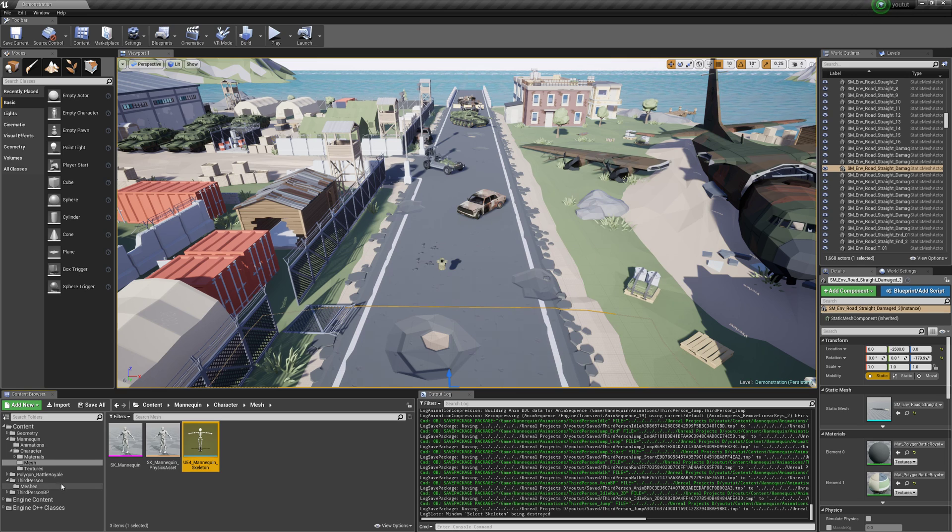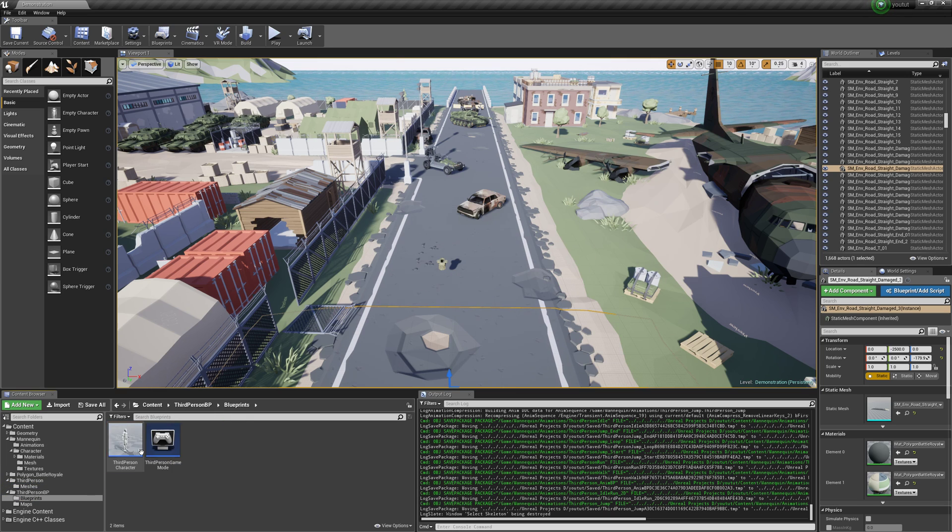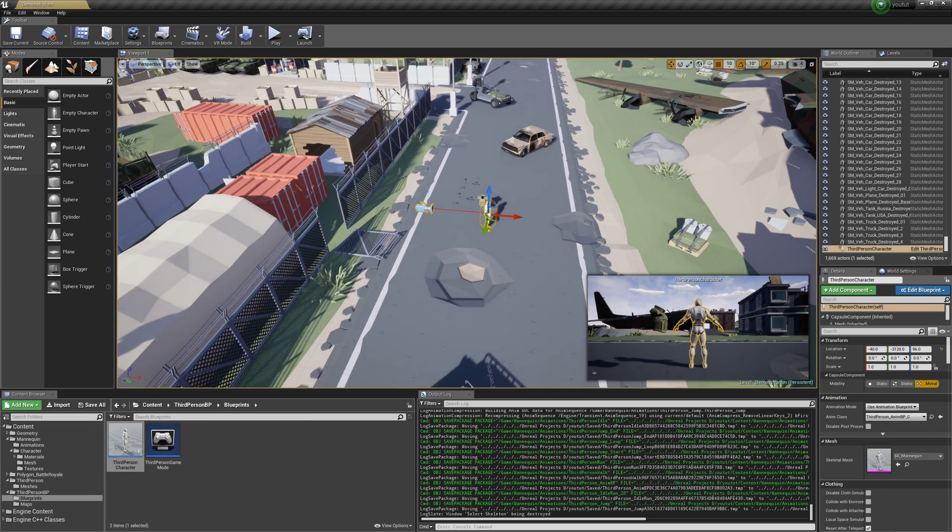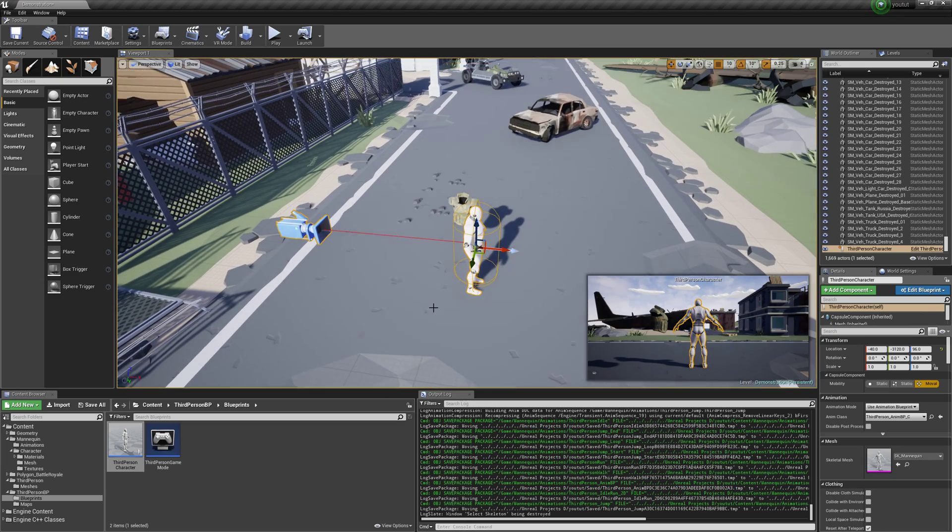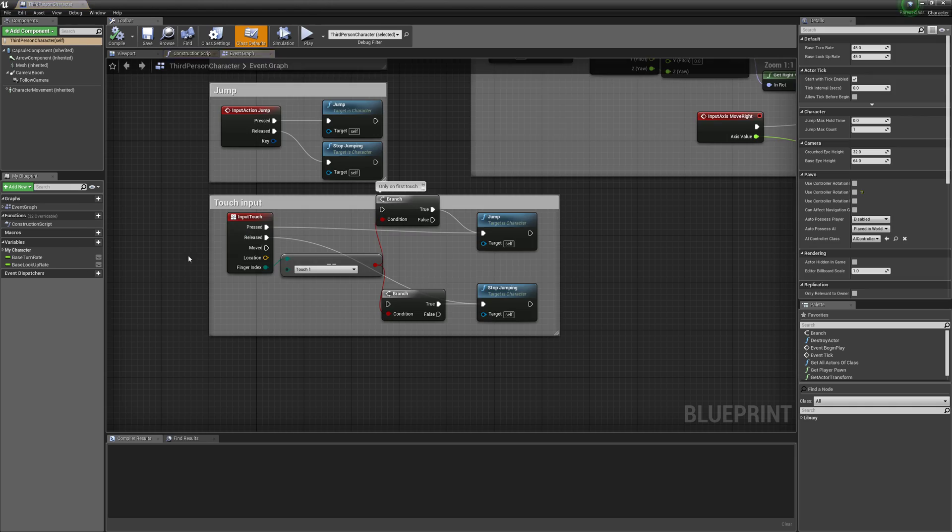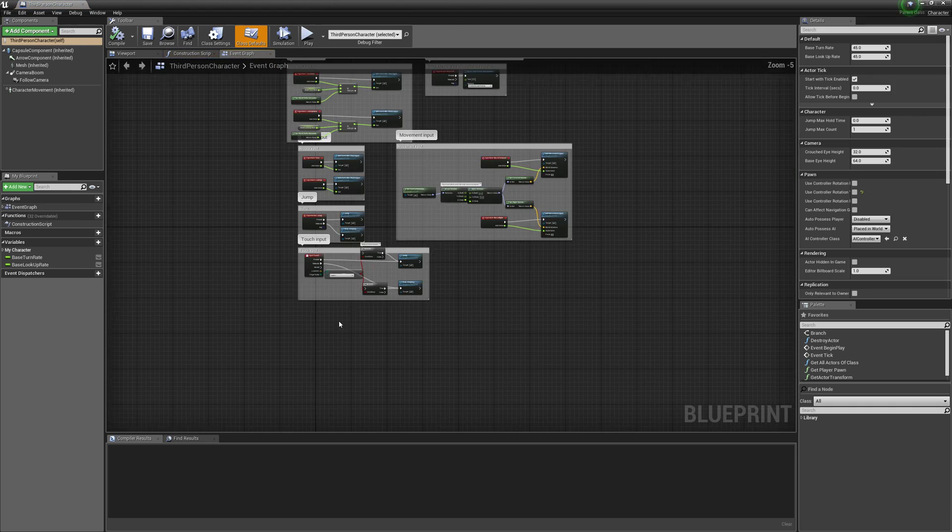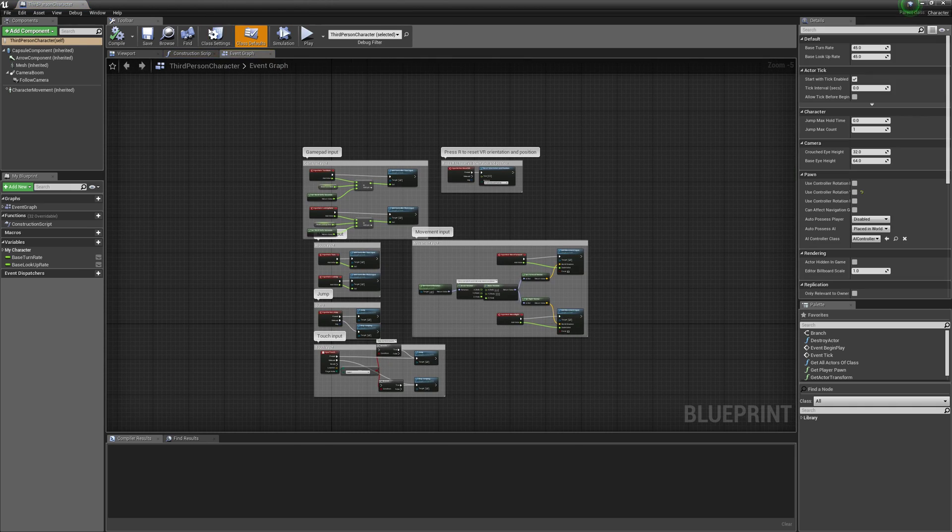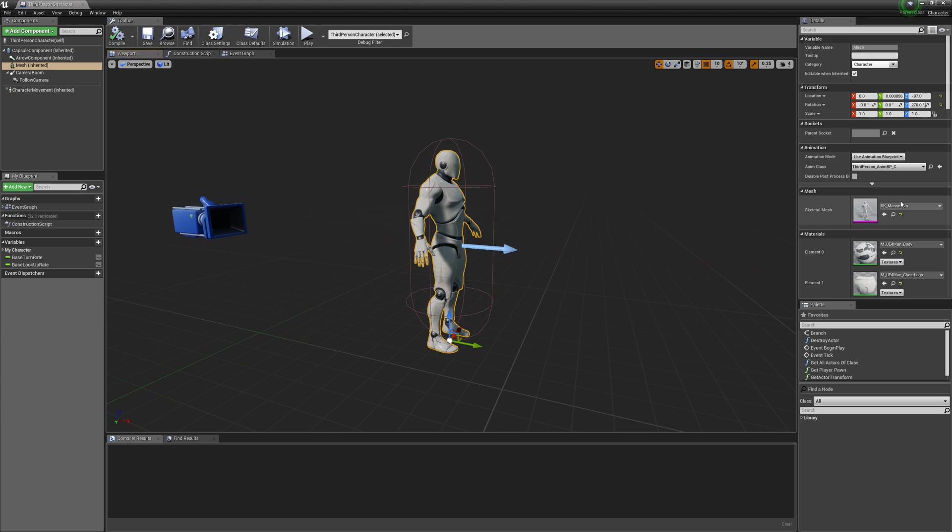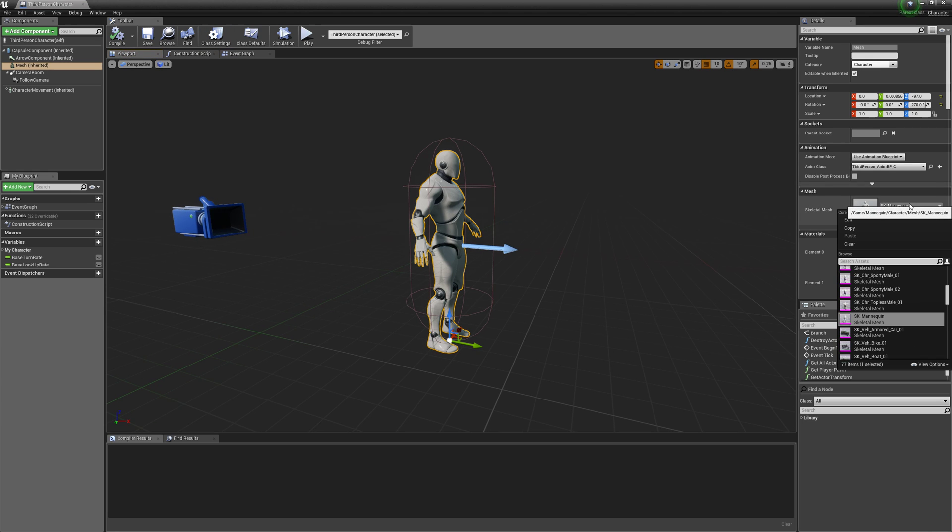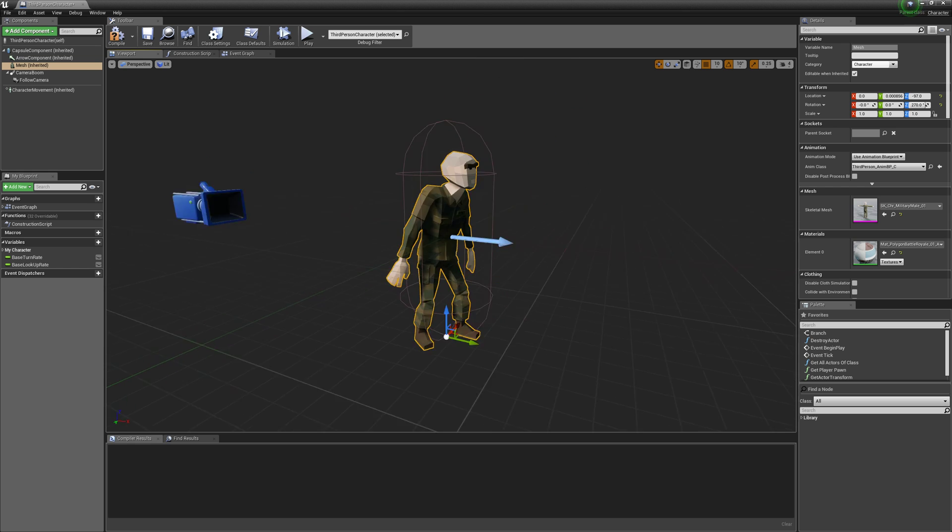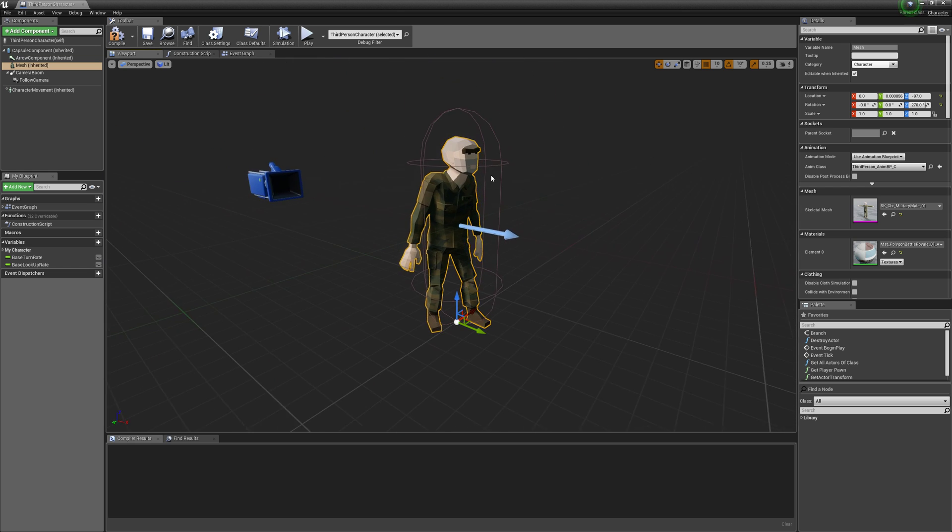And then we're just going to go to our third person BP, pull our guy in, and we're going to load him up. And we're going to do a few things here. The first thing we're going to do is change this to Military Male. And that's good.